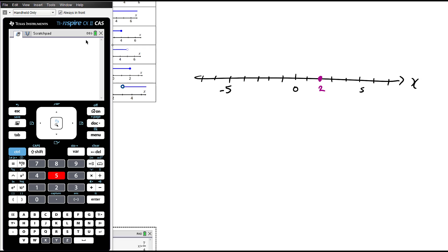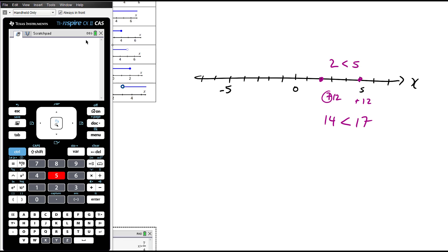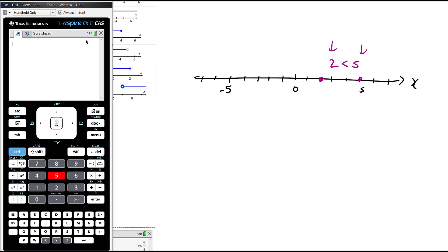Let's say we have two and five. We all agree that five is bigger than two — if something is greater, it's further to the right on the number line. If I add one to both sides of that inequality, I get three is less than six — still true. If you add 12, it becomes 14 is less than 17 — still true. Whatever you add to both sides doesn't change which thing is bigger. The same is true of subtraction. Subtracting three gives negative one is less than two; subtracting 10 gives negative eight is less than negative five. So adding or subtracting from both sides of the inequality doesn't change it. We can also multiply: doubling both sides gives four is less than 10 — still true.